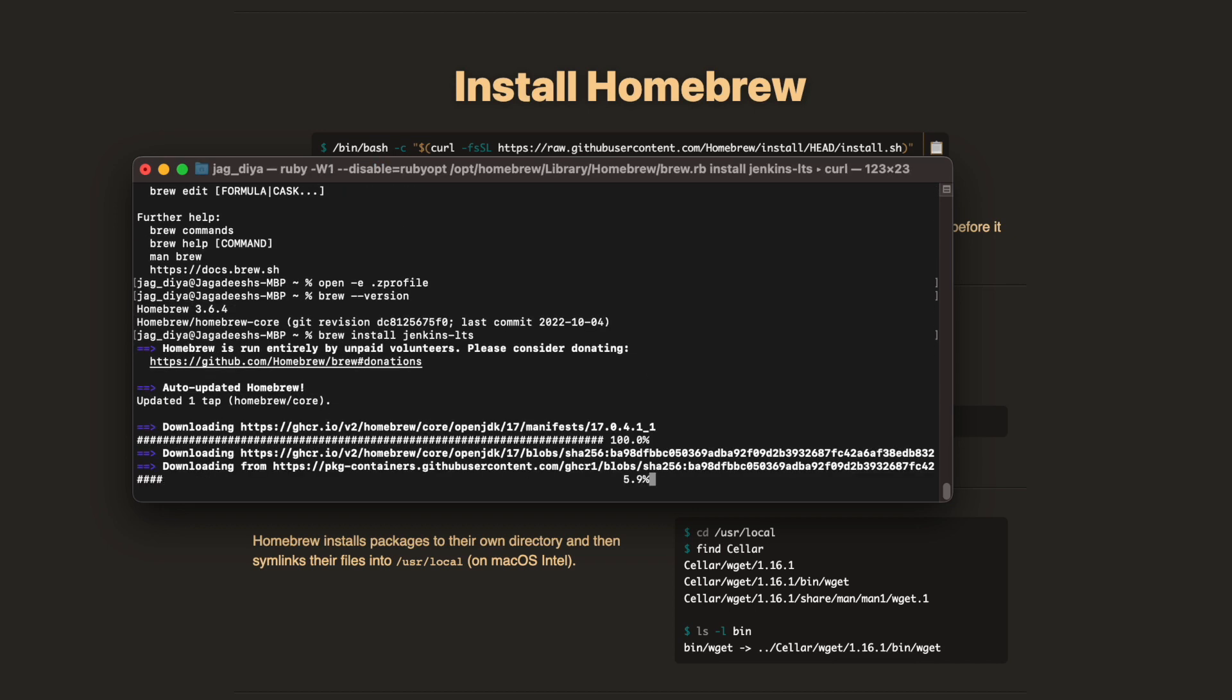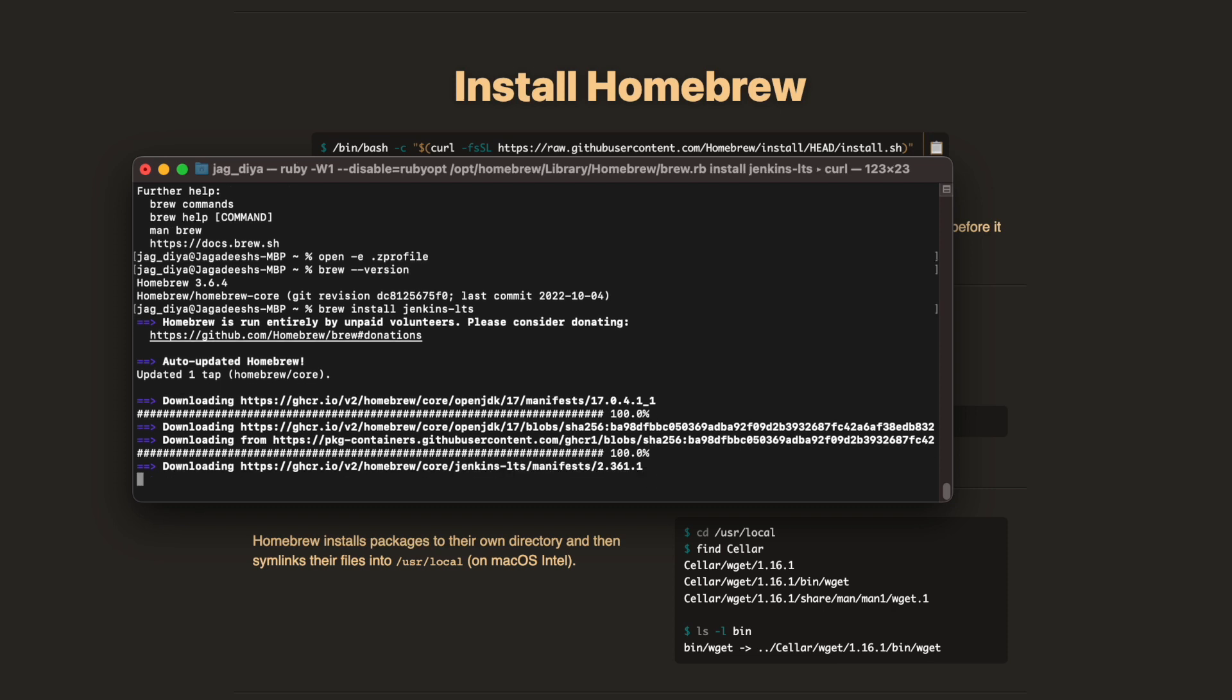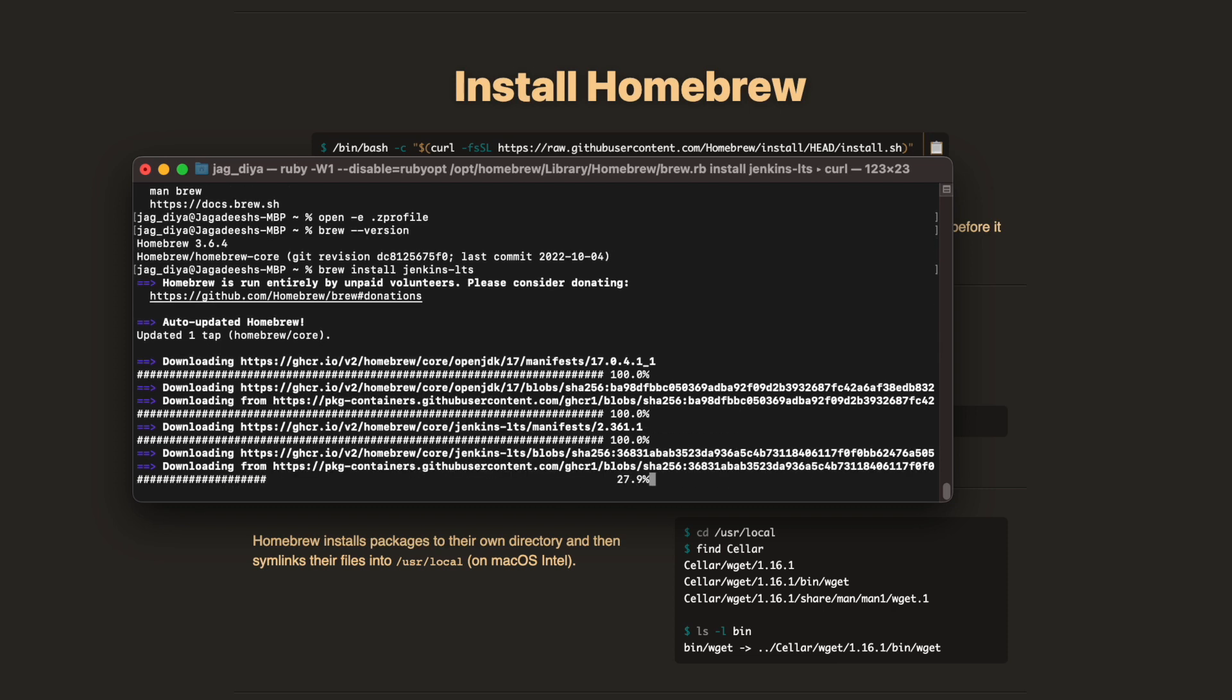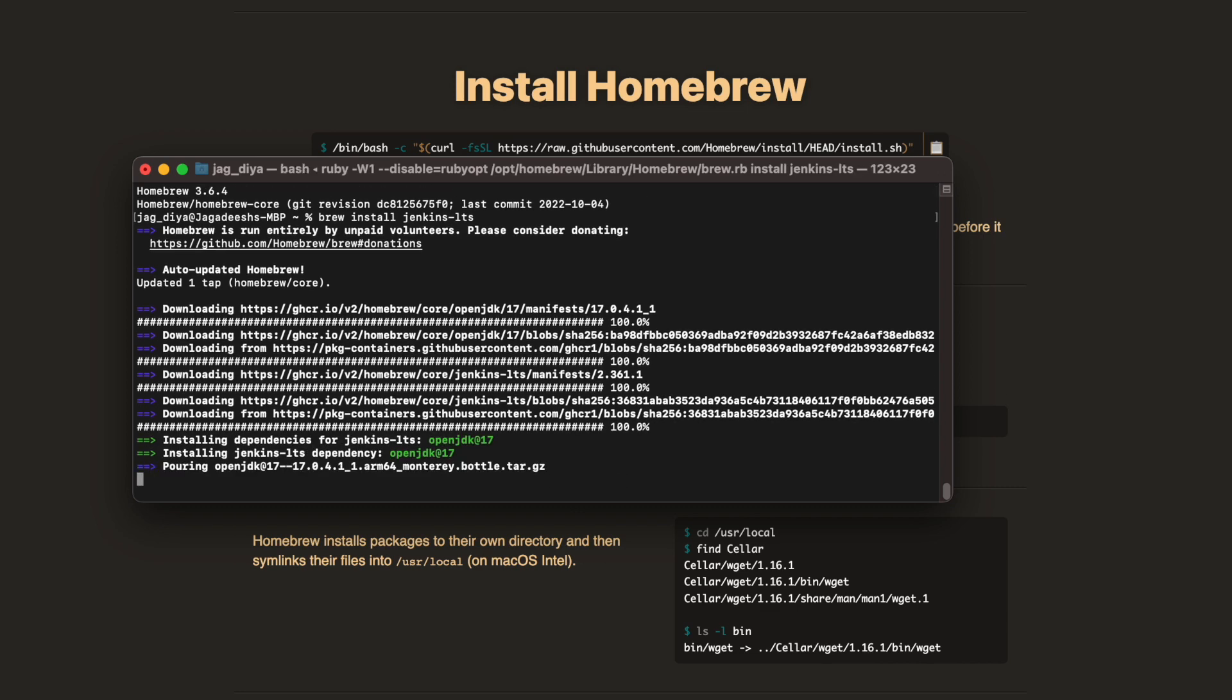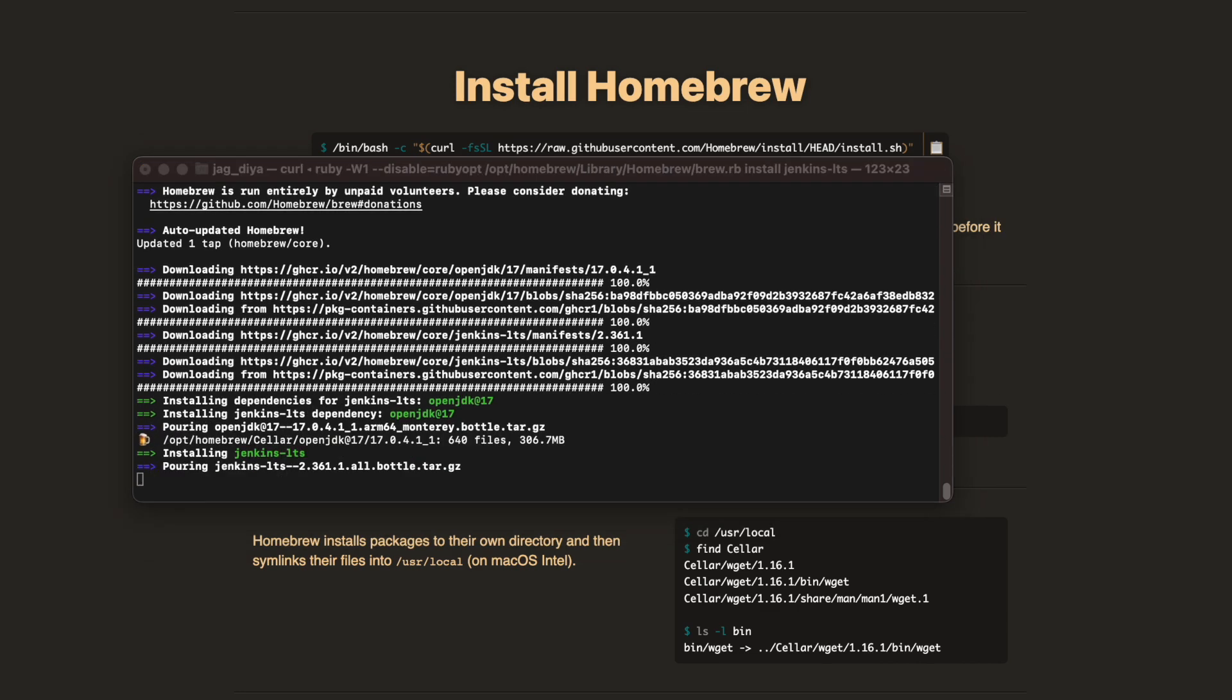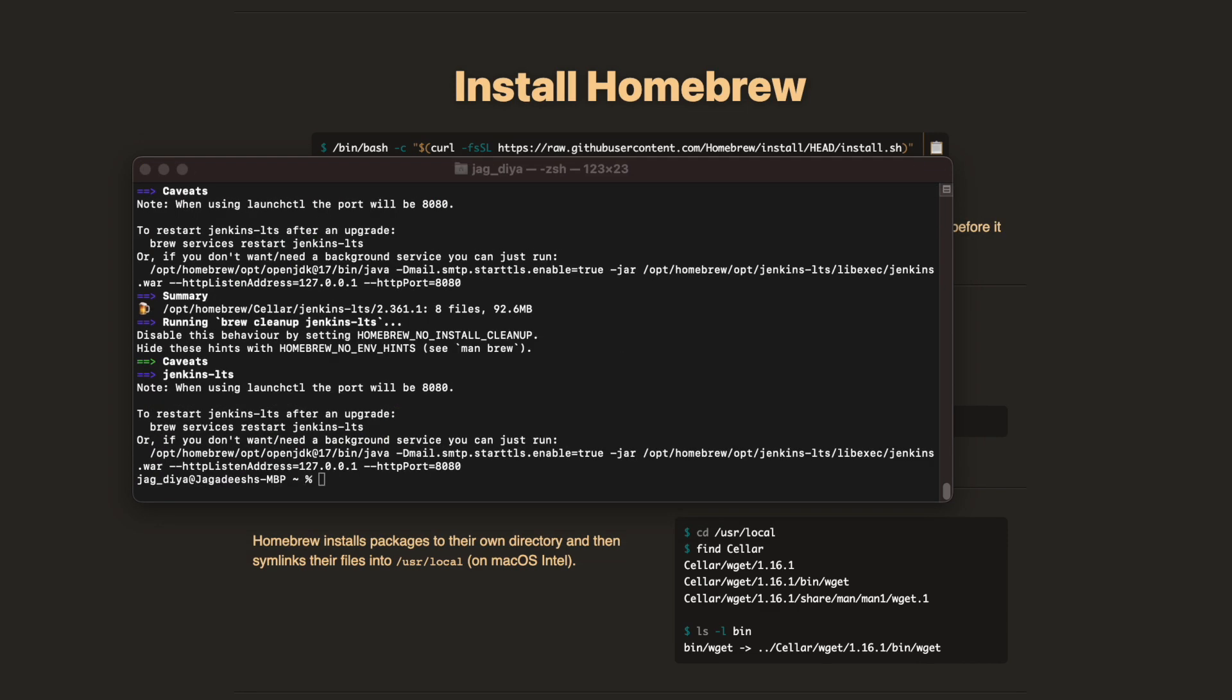Once this installation is done, we're going to start the Jenkins server. This is only installing Jenkins. Once this is done, we would see on which port this is installed and on which IP address, all sorts of things, and then we're going to start the Jenkins server. Let's wait until it's finished its processes.